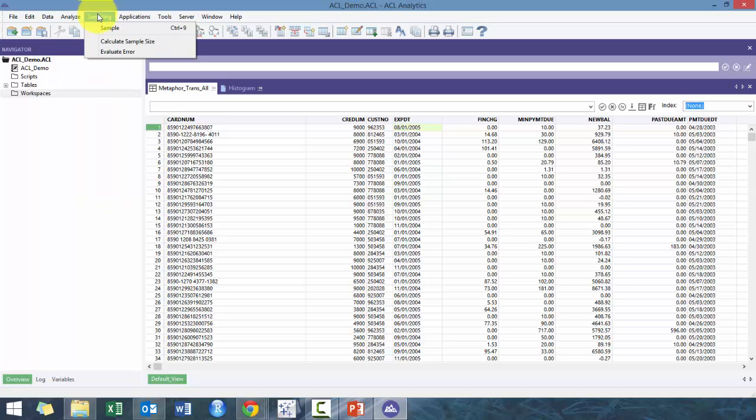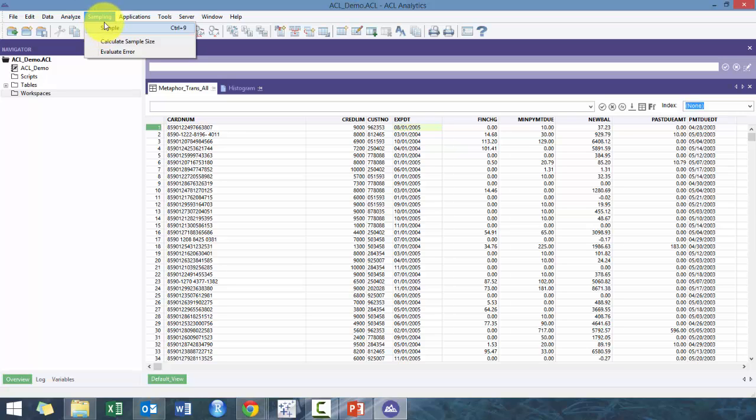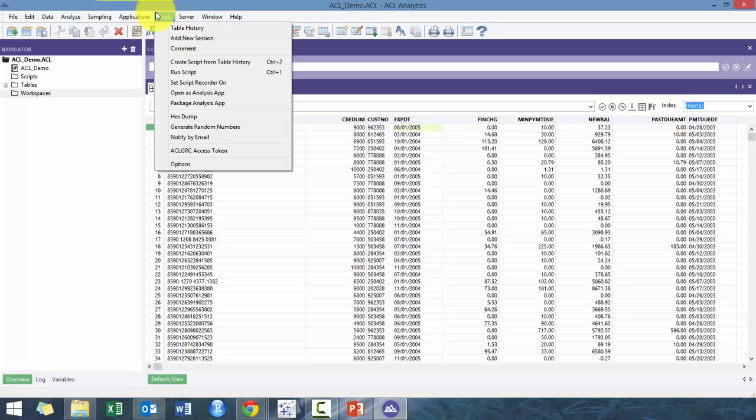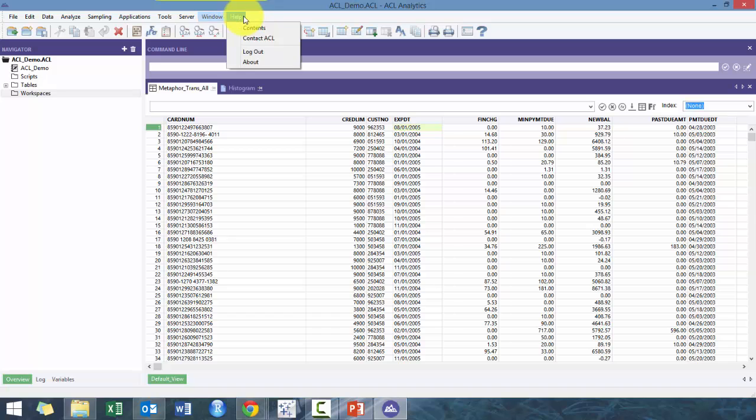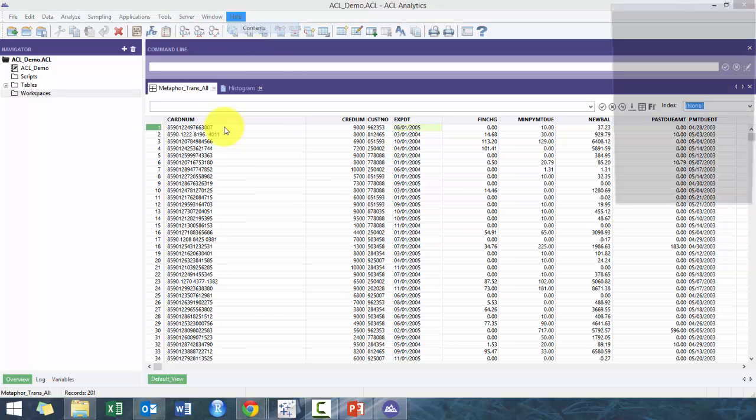We'll get into Sampling. You can perform MUS sampling, so monetary unit sampling, record sampling, random sampling. You can put in a random start, you can put in your own start. I don't use Applications. I don't really use this tab that often.